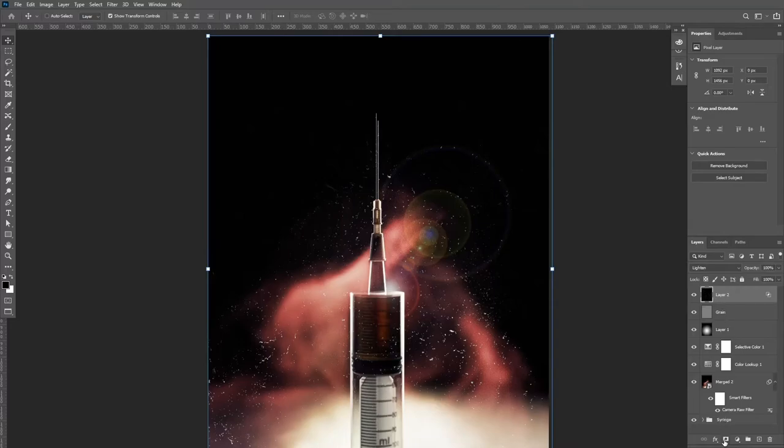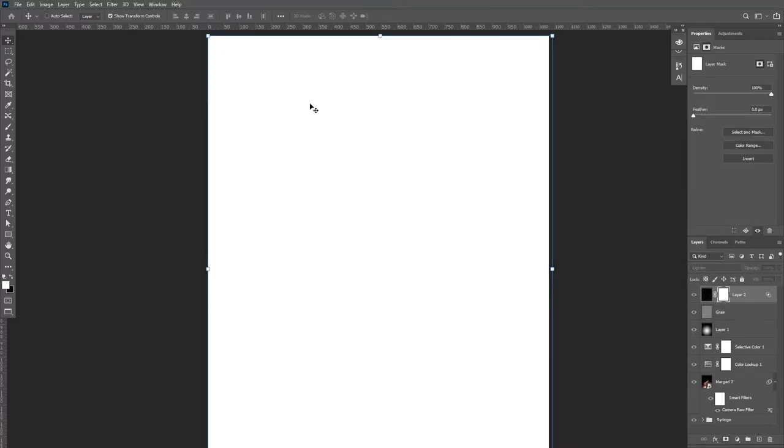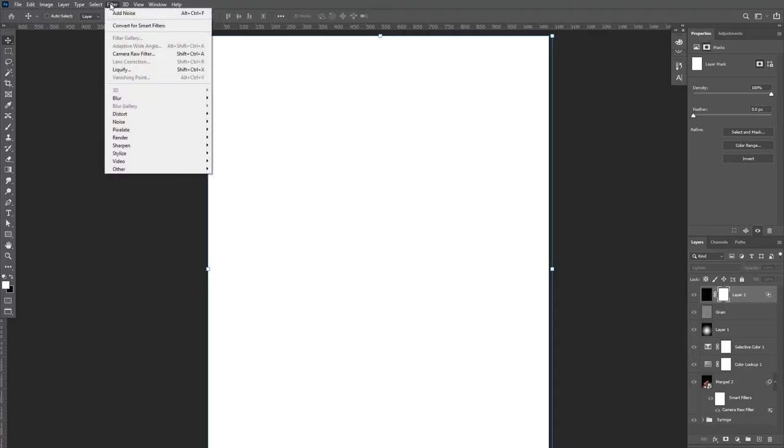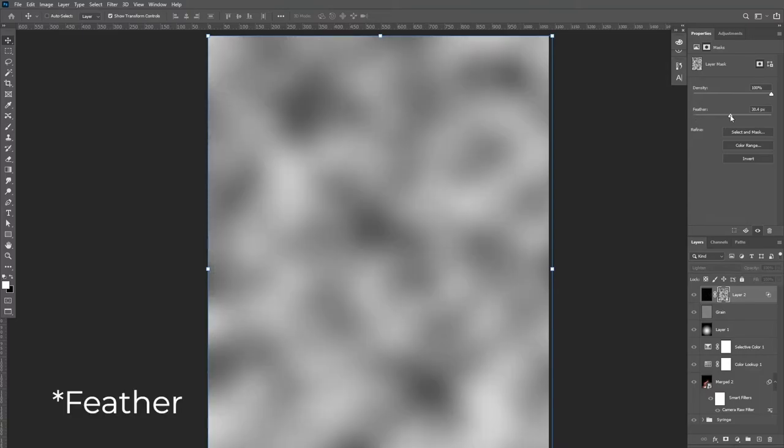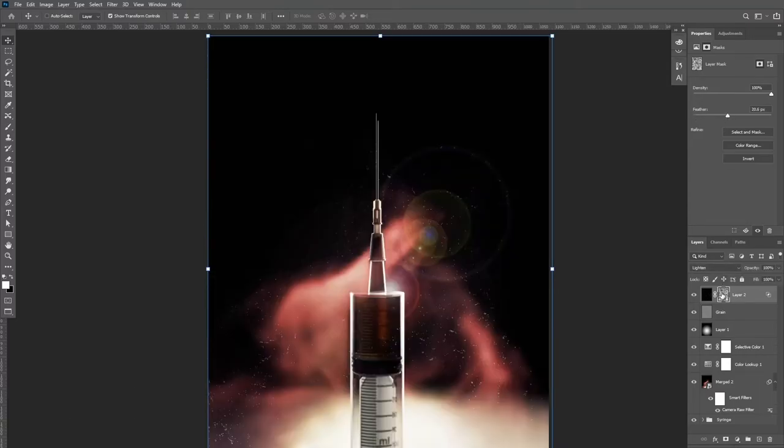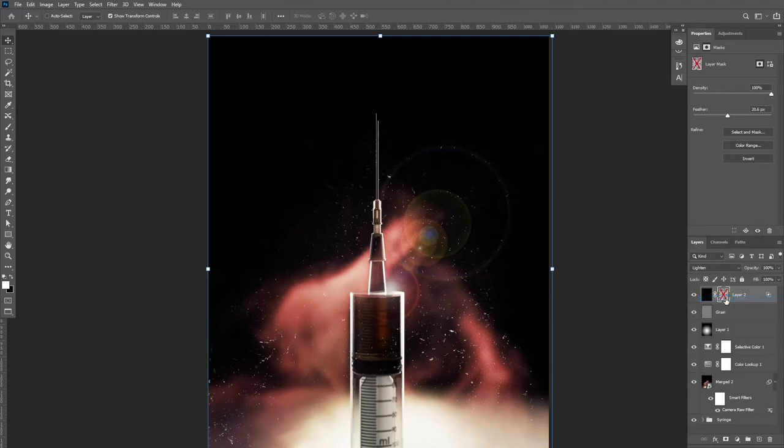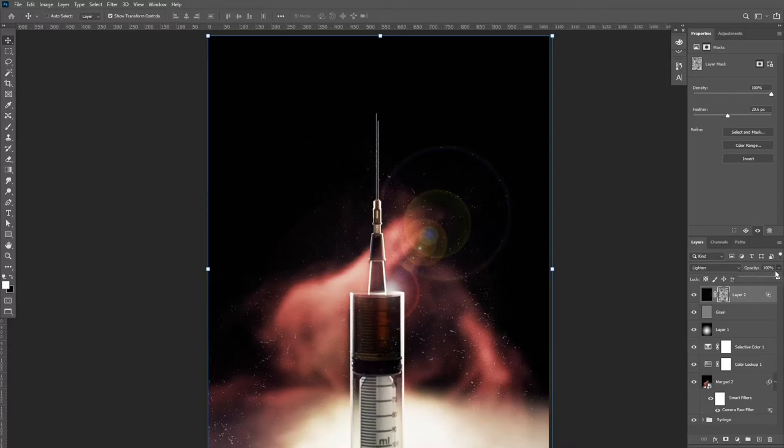You're then going to add a layer mask. Hold Alt and left-click on the mask to see what's happening. Go up to your filters, into Render, and select Difference Clouds. We're then going to increase the fall-off, smoothing the transition between the two colors. What this will do is just create some variance in the opacity of the dust so it's not all uniform. You're then going to come out of this and reduce the overall opacity until the dust is barely visible.